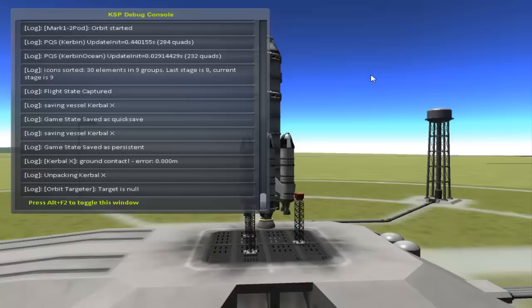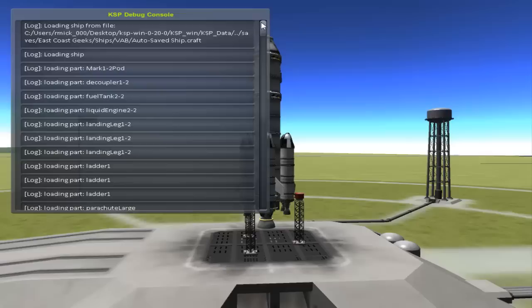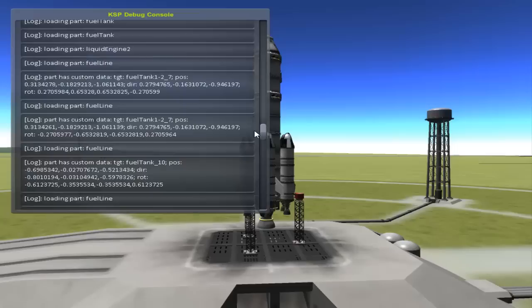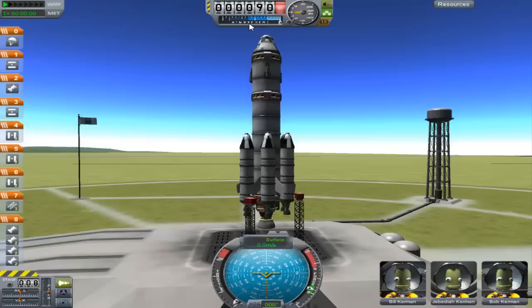First I just want to show you the debug menu. You're gonna go ahead and hit Alt+F2 and it brings up the debug console. The debug console basically shows you what's going on in the game with your ship and all that. We'll go ahead and close that out here.